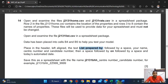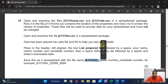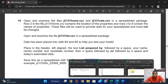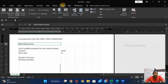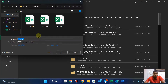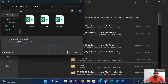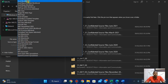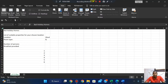Remember this is going to be left-aligned in the header. Save this as a spreadsheet with the file name j2181bhh underscore center number candidate number. Click on View, click on File, click on Save As. For my center number, EN017 underscore 23. Save this as a spreadsheet.